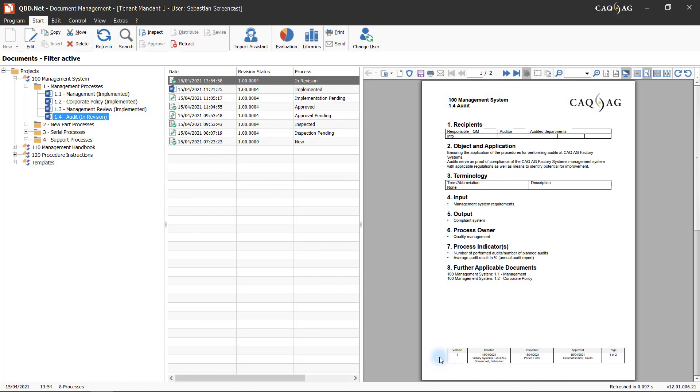The document control procedures now ensure that all changes made to the document will be double-checked and approved by the persons responsible.